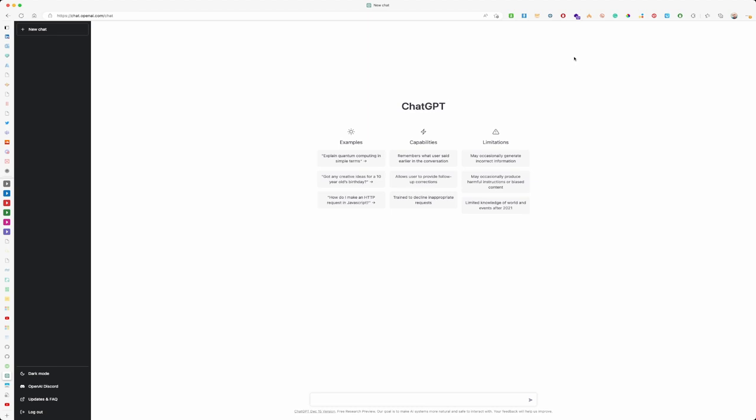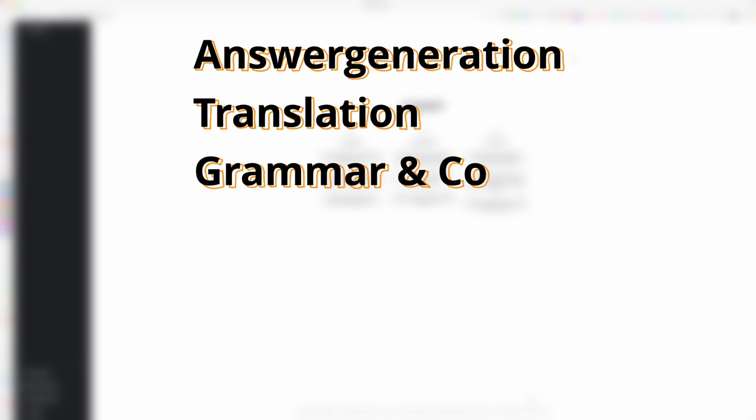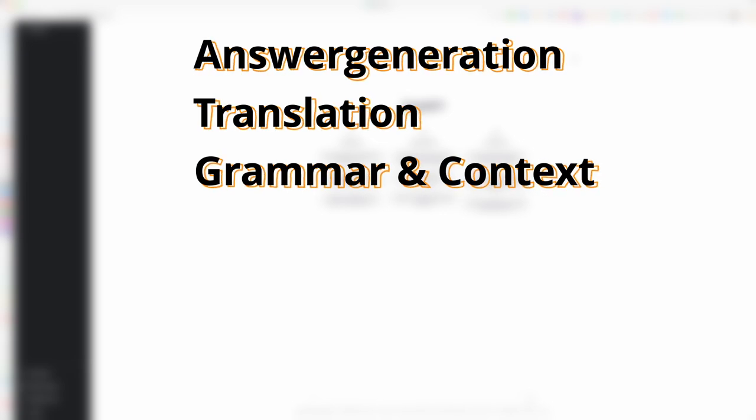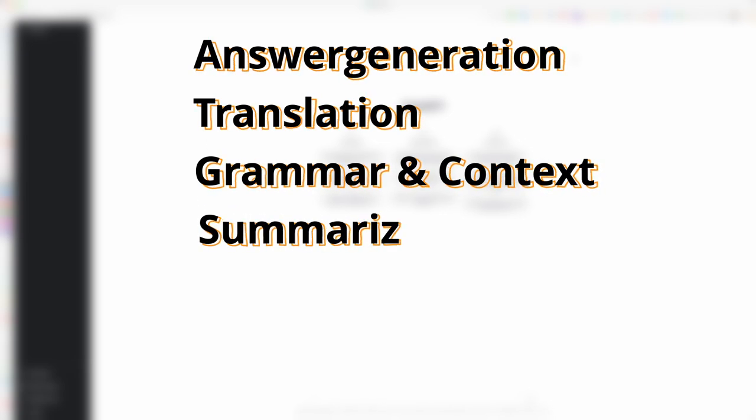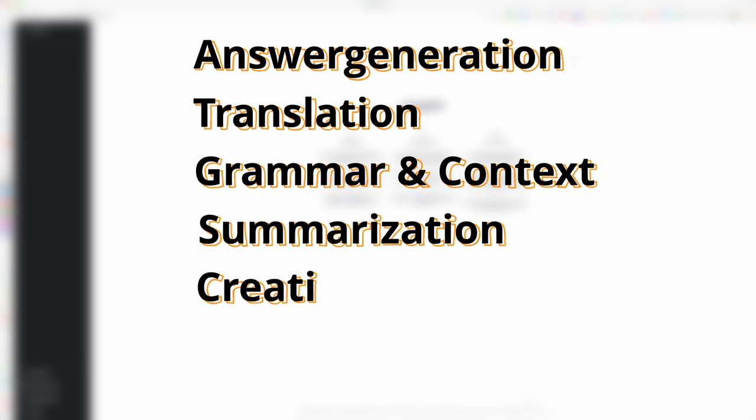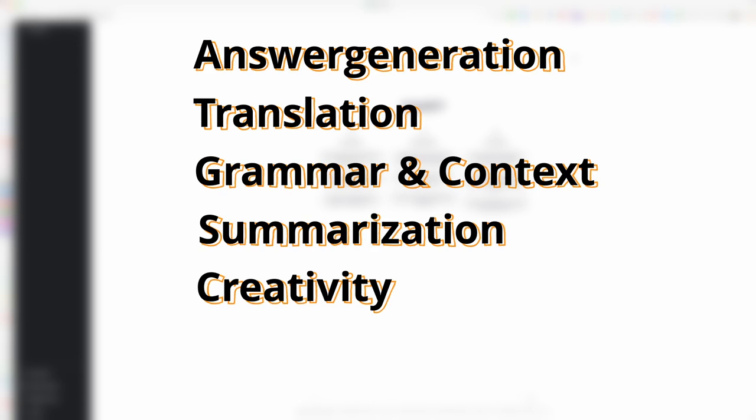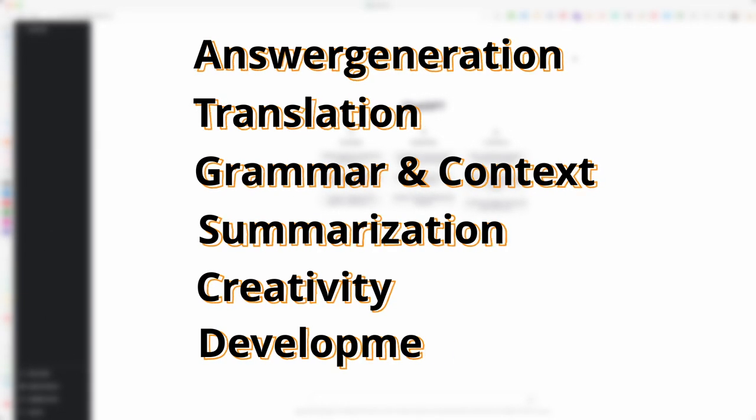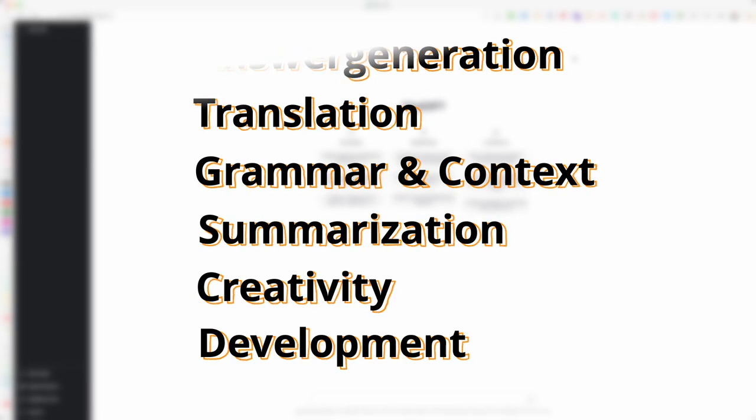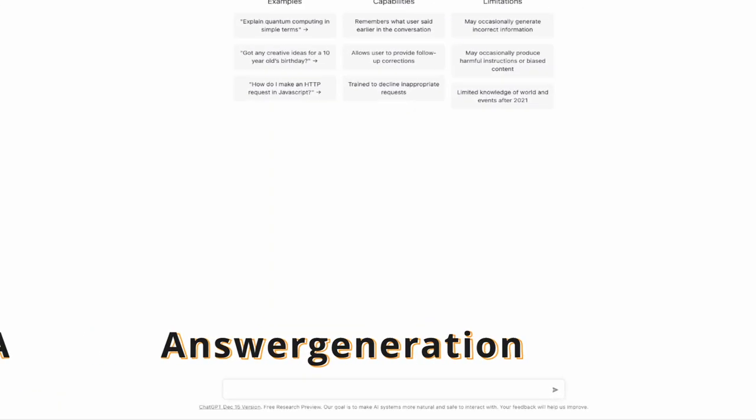And because of the fact that ChatGPT really has such an amount of capabilities I choose just a few highlights that are answer generation, translation, grammar and context, text summarization, creativity and also my personal favorite development. But before going to that we are starting with answer generation.